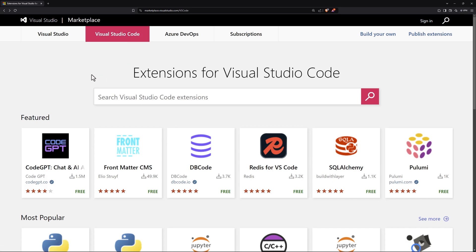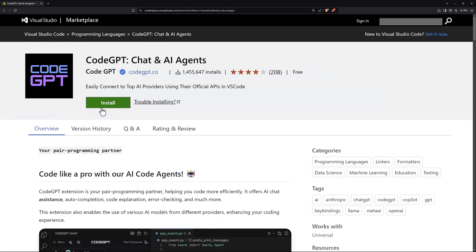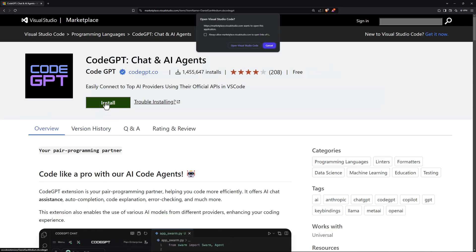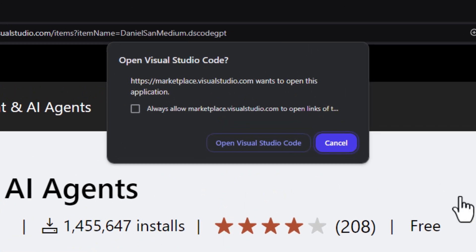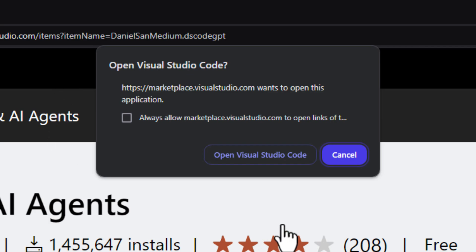To show you how to do this, all you do is you click on an extension, then you click on install, and now you get a pop-up to where you want to actually open it up inside of Visual Studio Code.